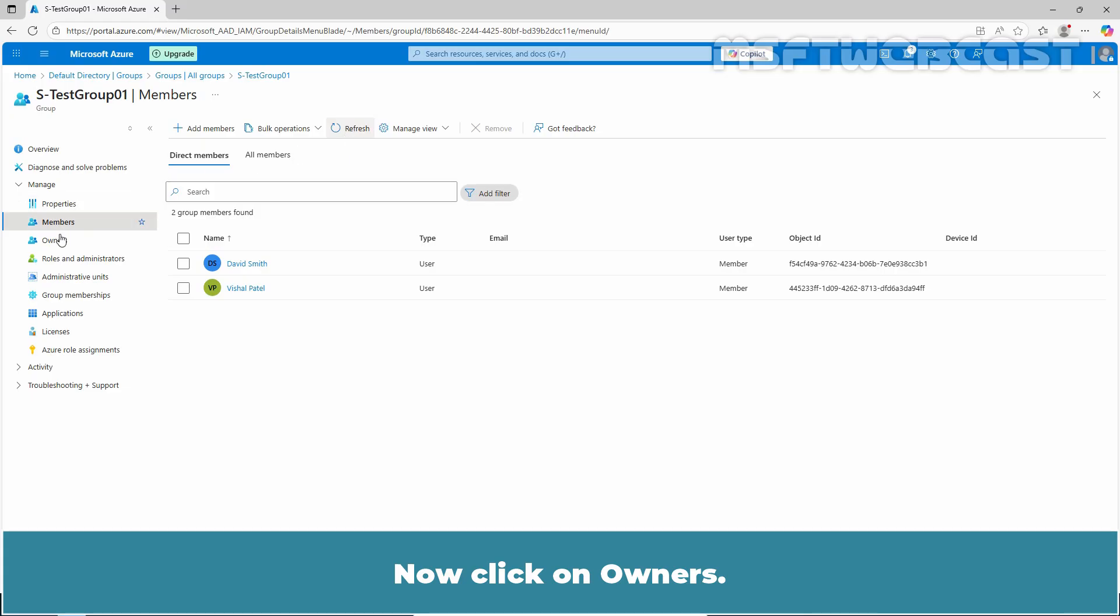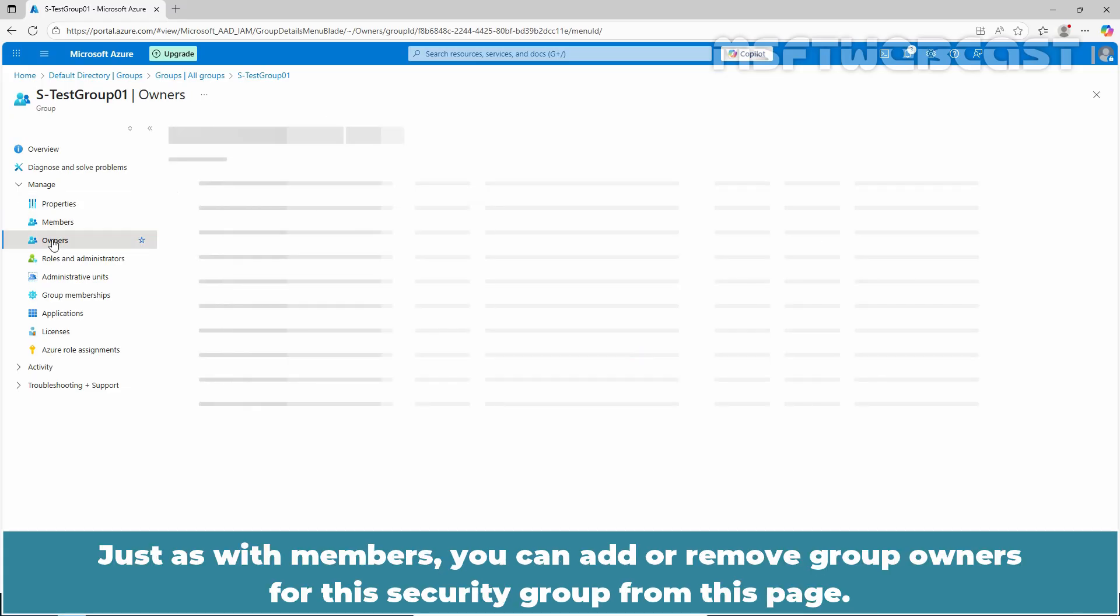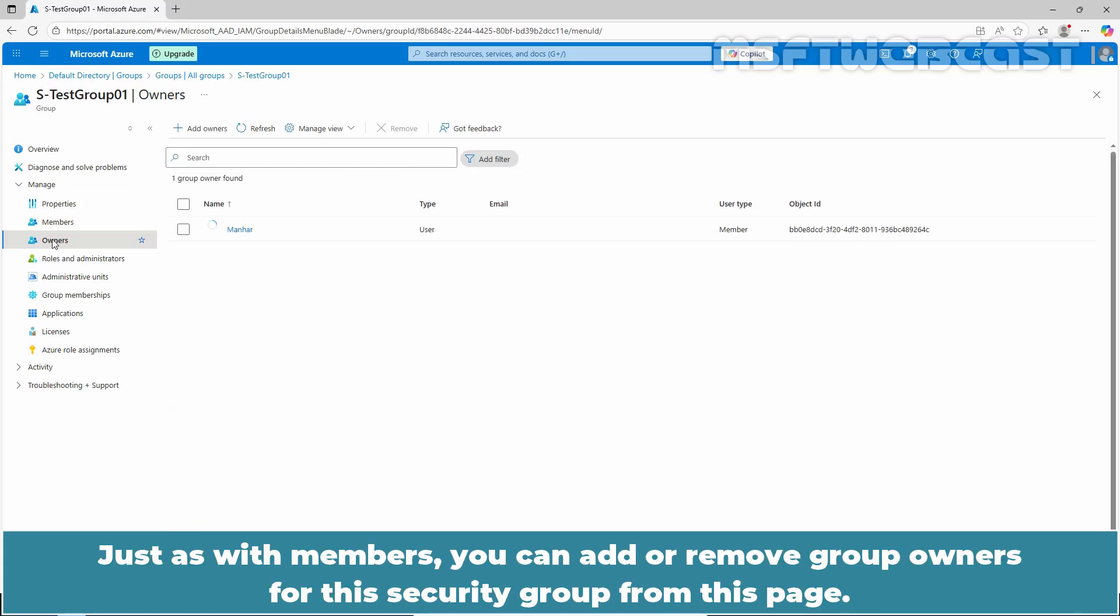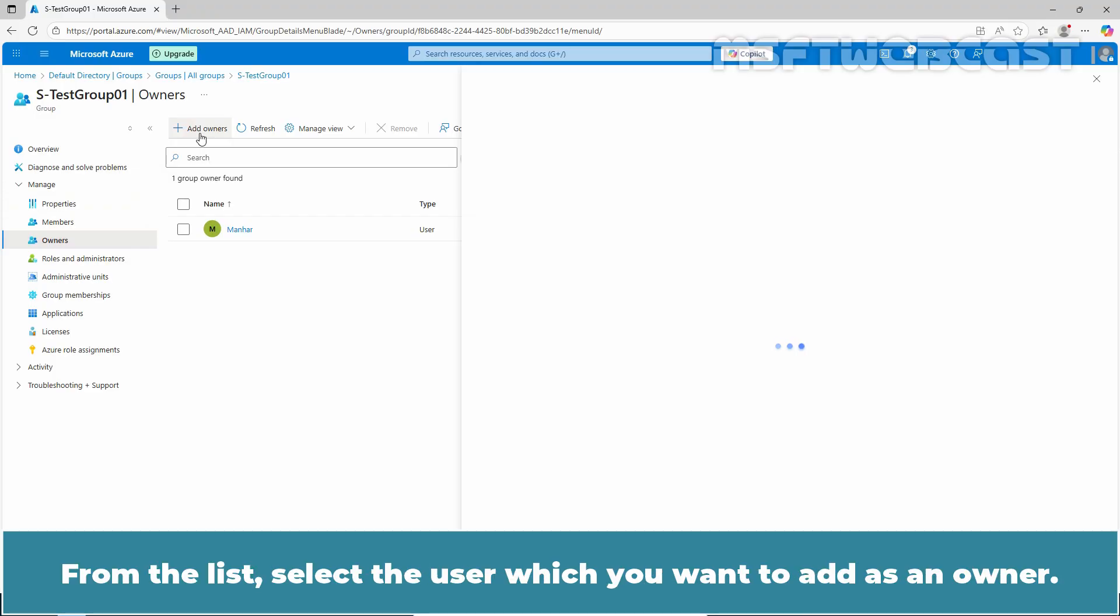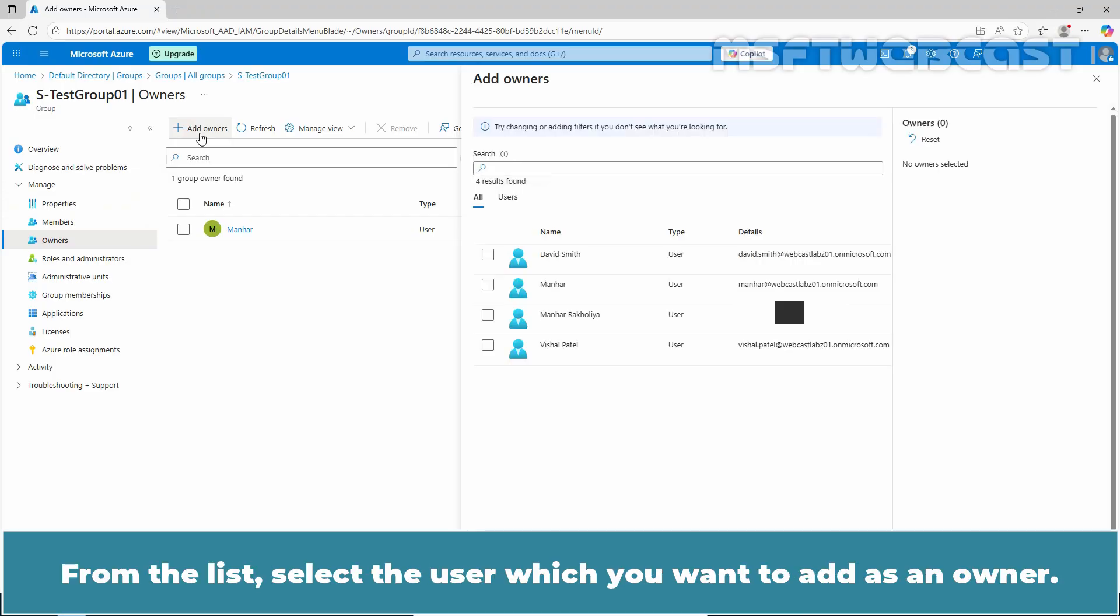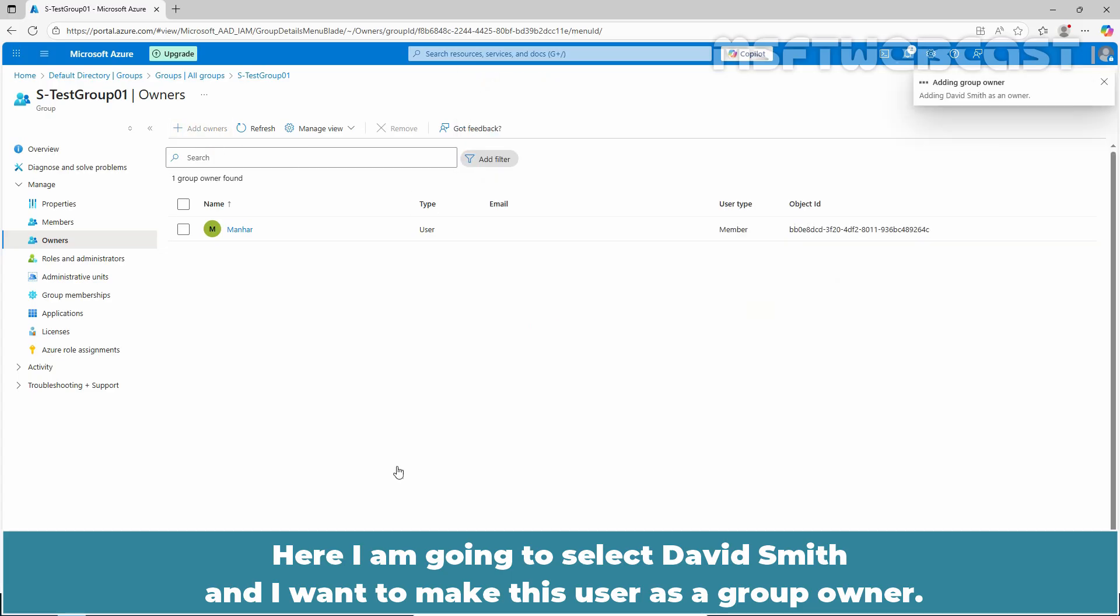Now click on owners. Just as with members, you can add or remove group owners for the security group from this page. To do that, click on add owners. From the list, select the user which you want to add as a owner. Here I am going to select David Smith and I want to make this user as a group owner.